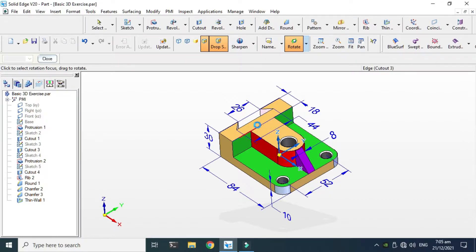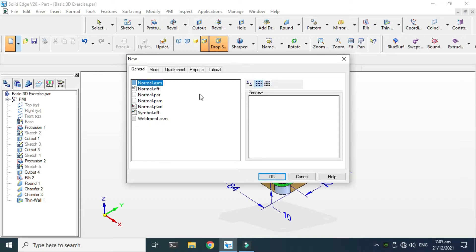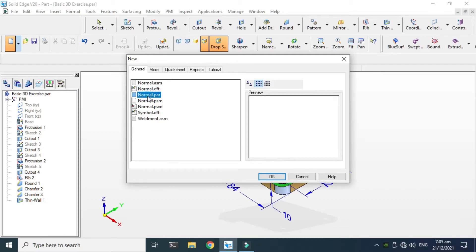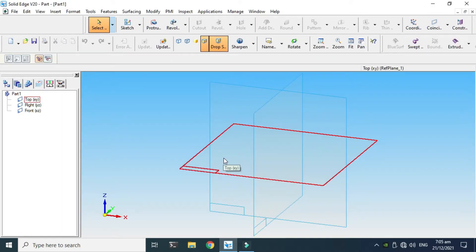Let's close this, go to File, go to New, and we are in the Solid Edge interface. You can see some templates: normal, assembly, drafting, part, sheet metal, weldment, symbol drafting, etc. Since this is a simple part — not an assembly or a drawing — we'll use the normal part template. Click OK and now we are in the Solid Edge interface.